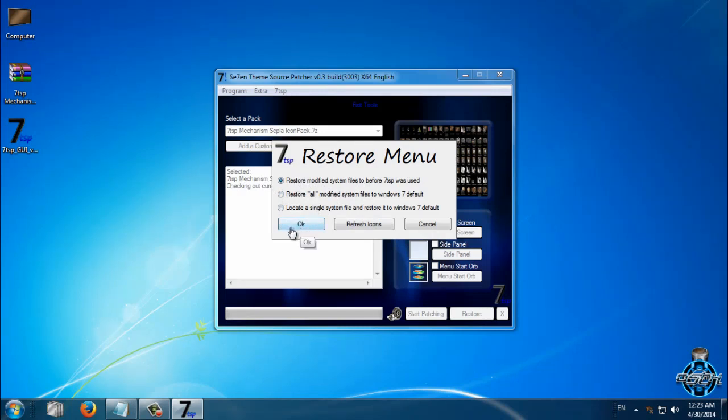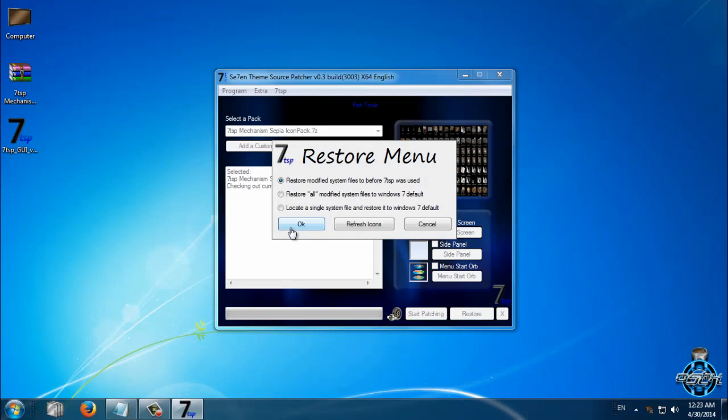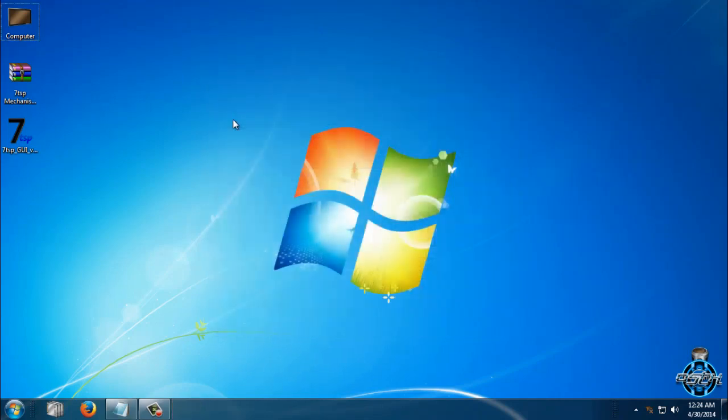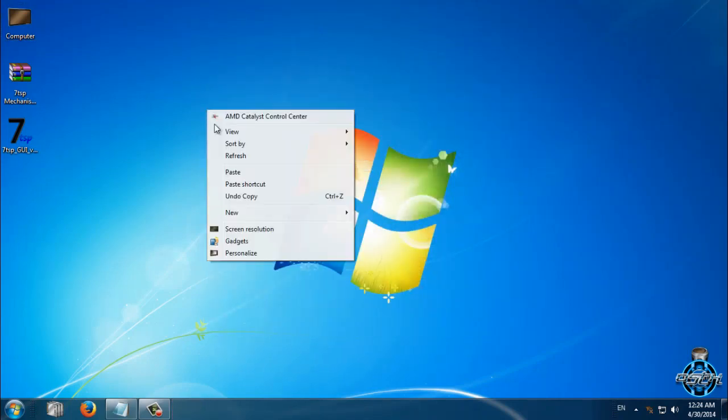After that, again you need to wait about 10 minutes, maybe less, maybe more, I don't know. Again, you need to restart your computer twice and that's it, you should get your default Windows 7 icons.